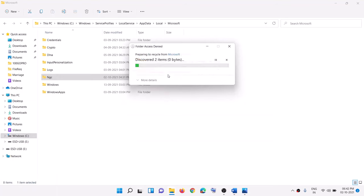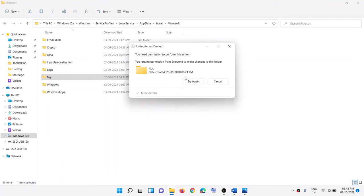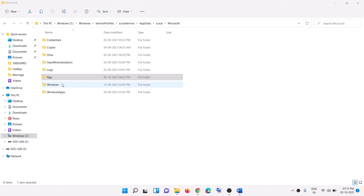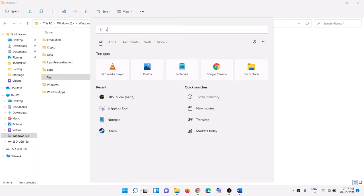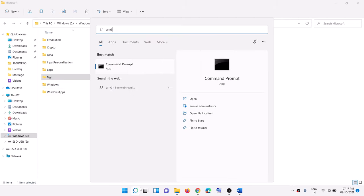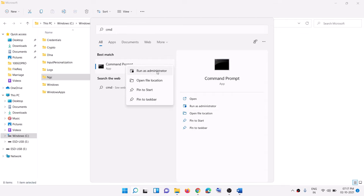If you are still unable to delete the NGC folder, open Command Prompt: type 'cmd' in the Windows search box, right-click the Command Prompt app, click 'Run as administrator', then click Yes to allow.